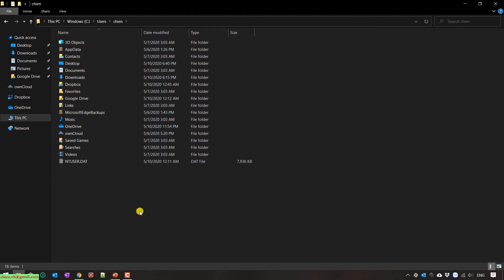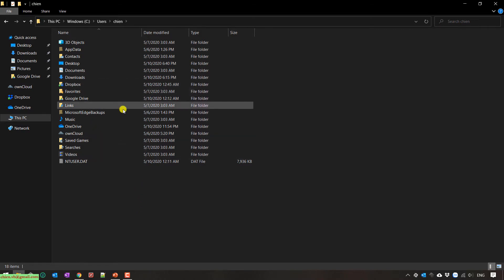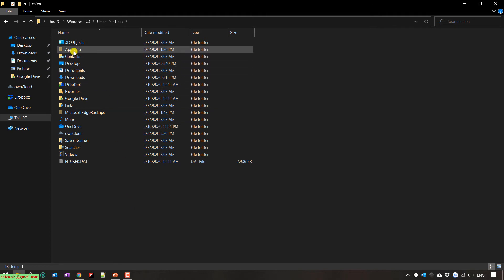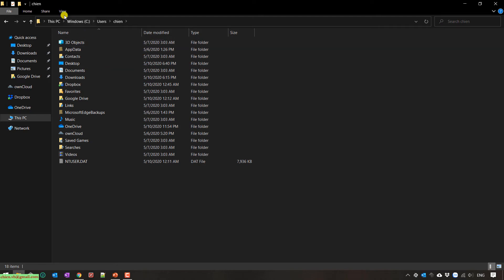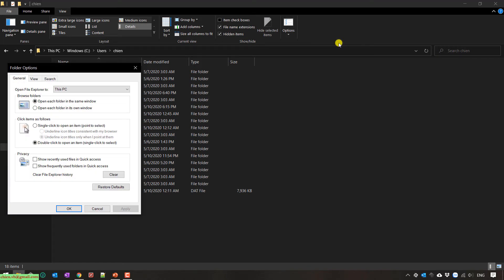And then you click on application app data. In case you cannot see the app data, you have to make it visible. You click on view and the option. Click on change folder and search options.